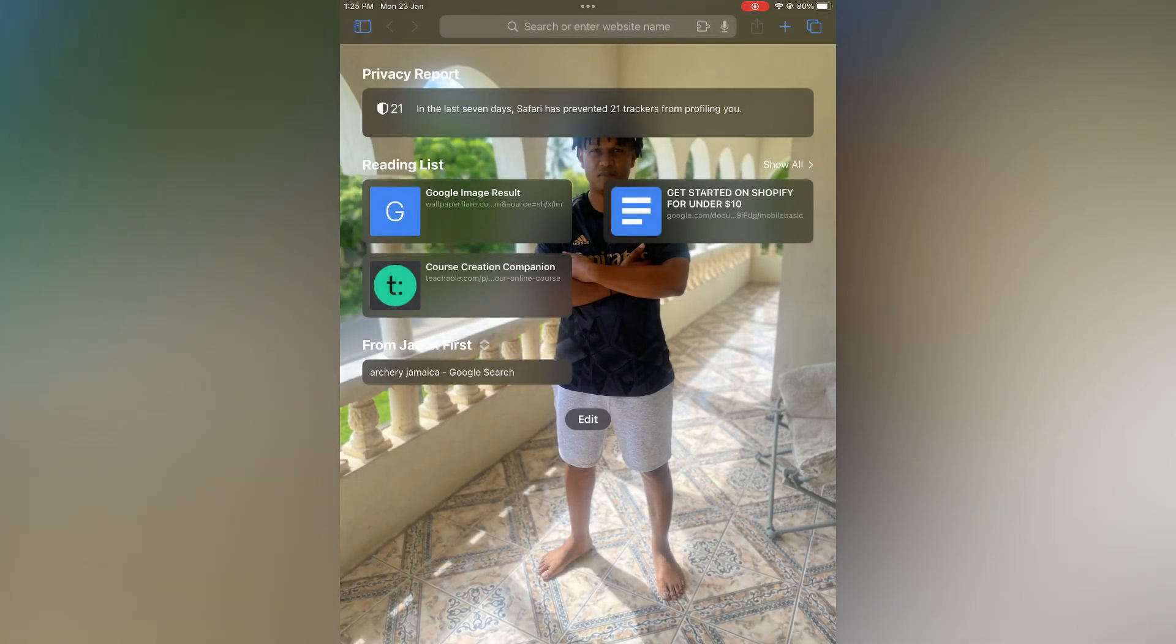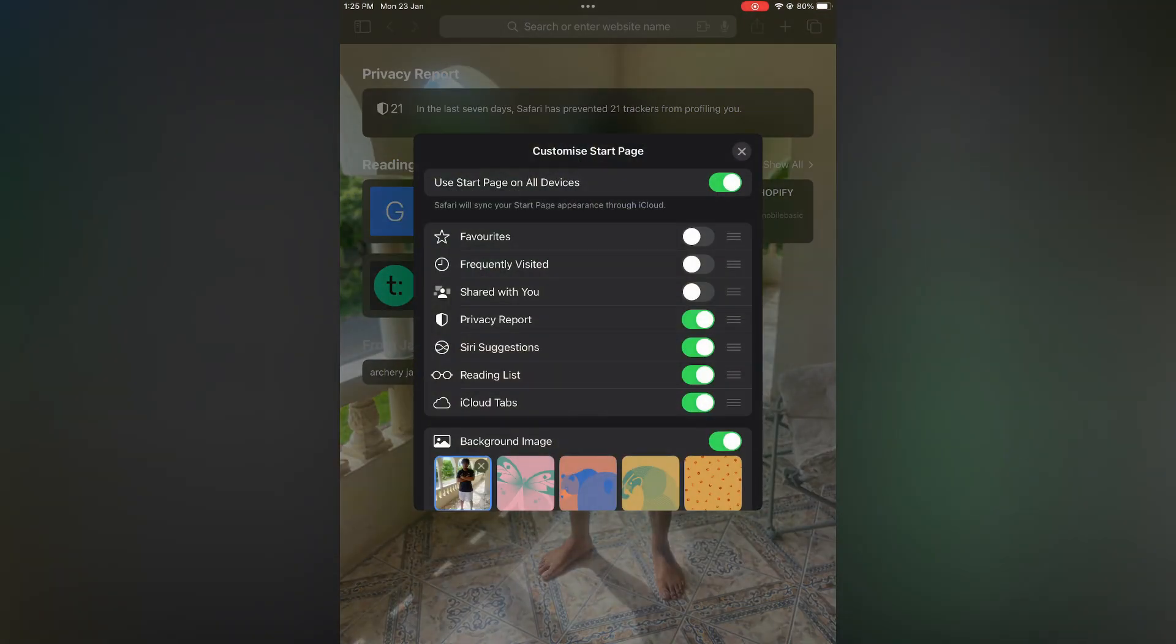find your favorites is by tapping on Edit on the home page. Then you could simply toggle on Favorites,